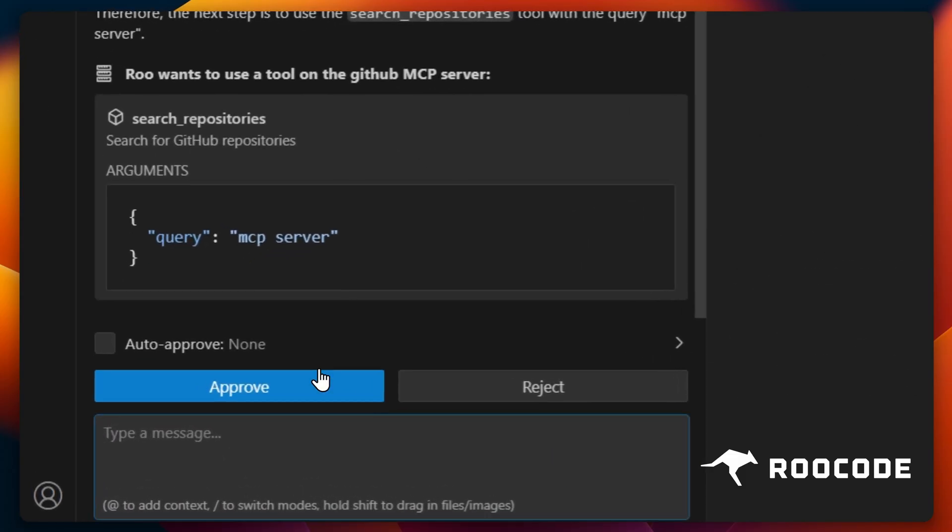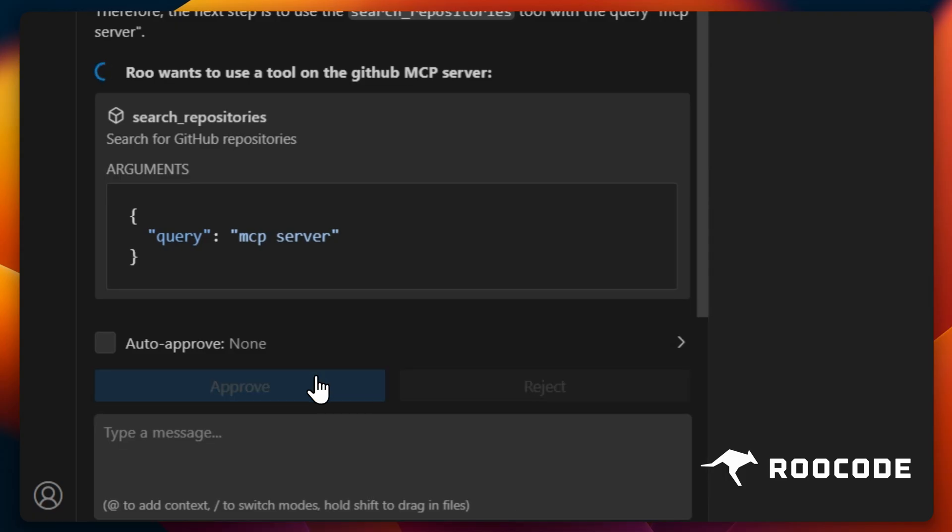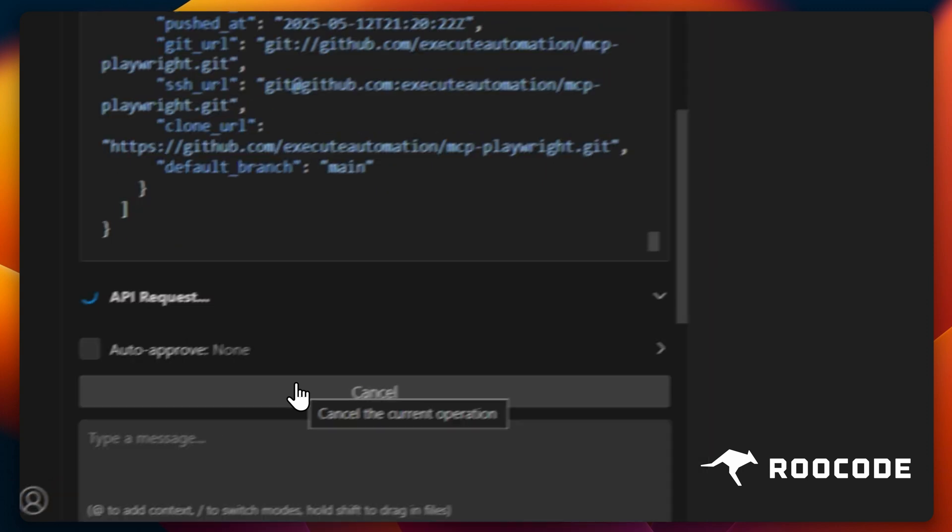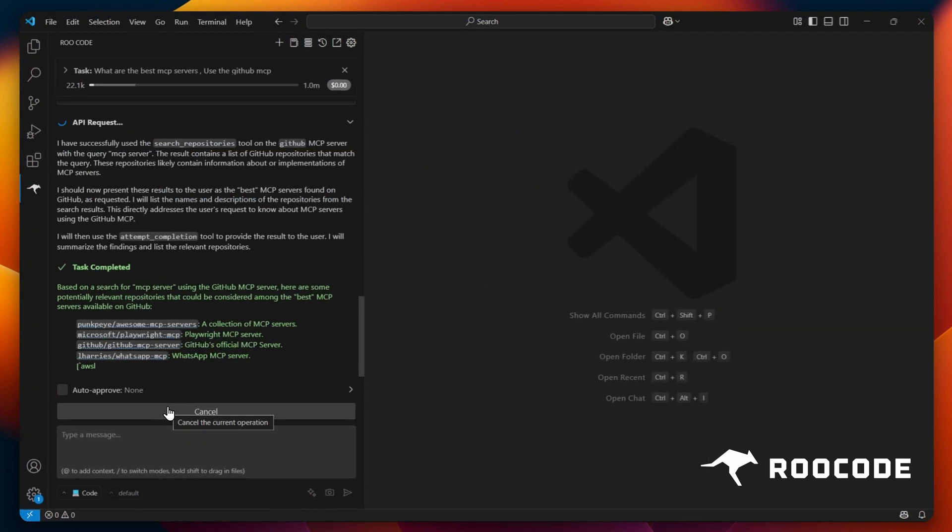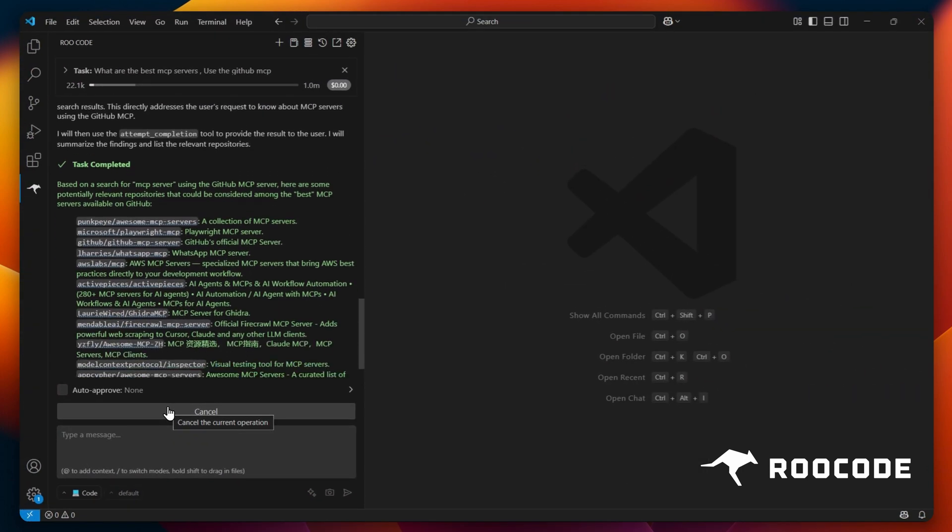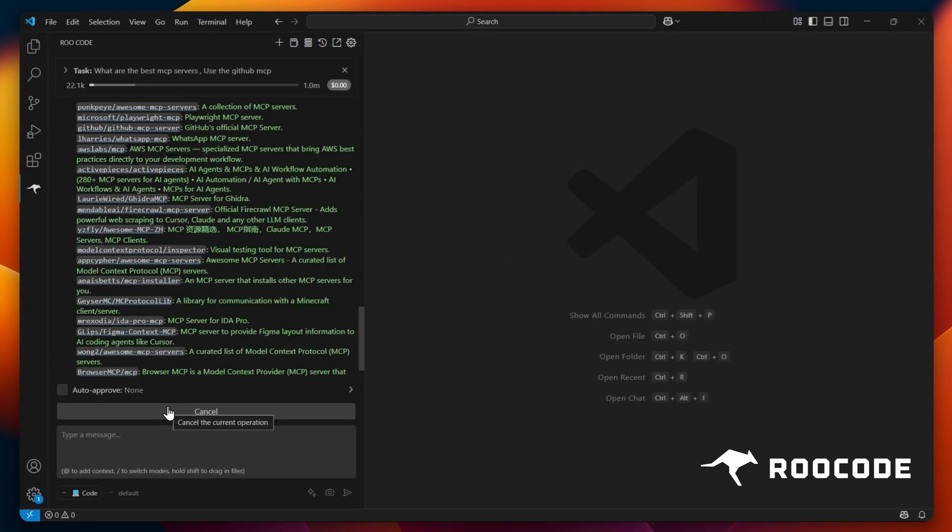For future convenience, you can opt to auto-approve requests from trusted MCPs. Once approved, Roo will utilize the MCP server to retrieve and present the requested information.